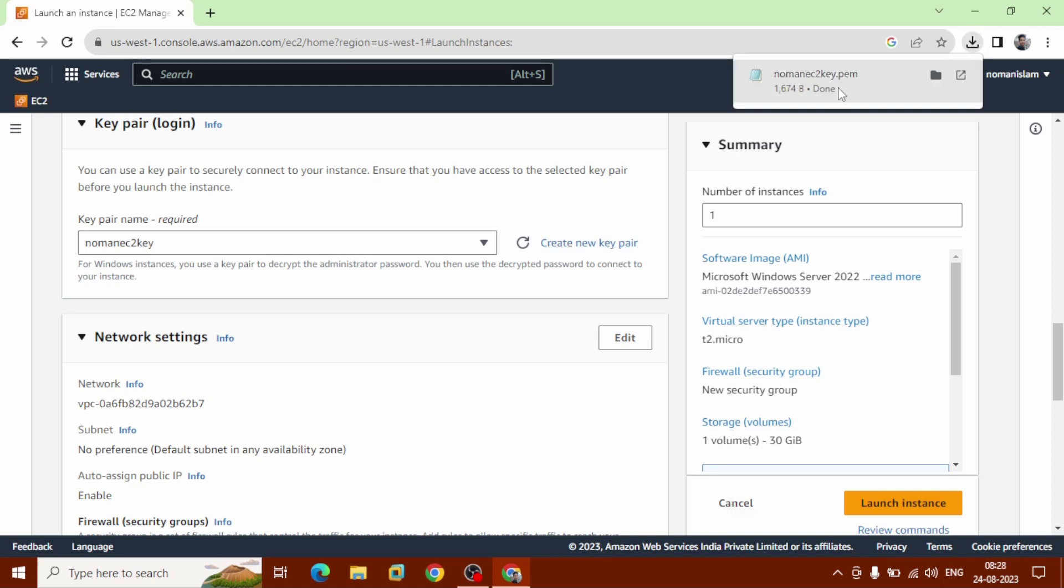You can see our key pair .pem file is already downloaded.